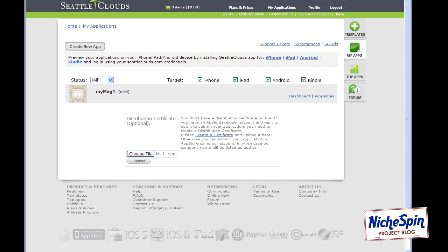Hi, it's Pete from nichespin.com. In this video I'm going to continue building the Apple newsstand application and it's going to be quite a simple little video this one. I'm going to be linking the view buttons of the front of the newsstand app to the individual issues that make up our magazine.